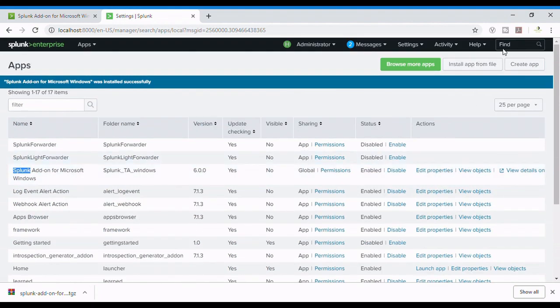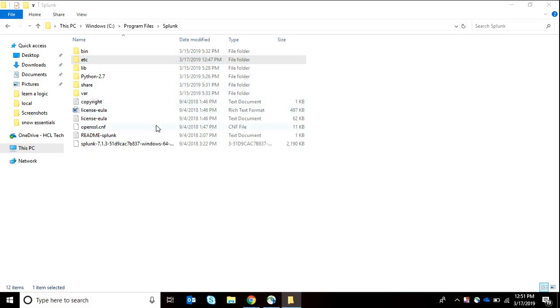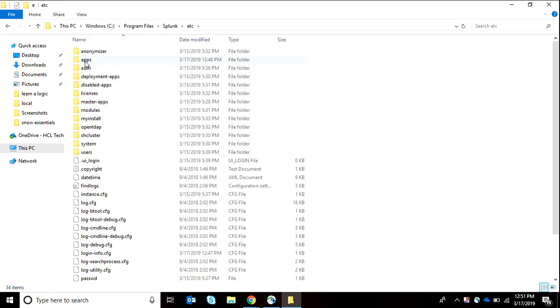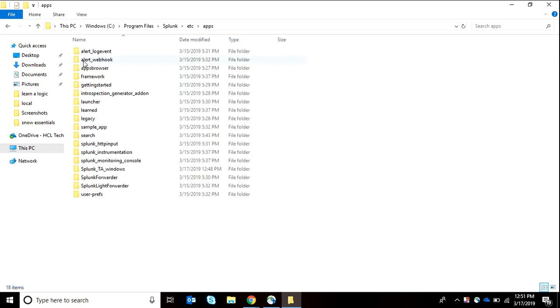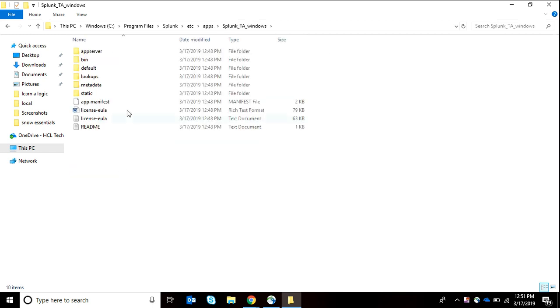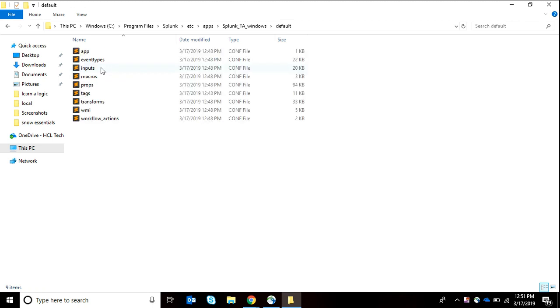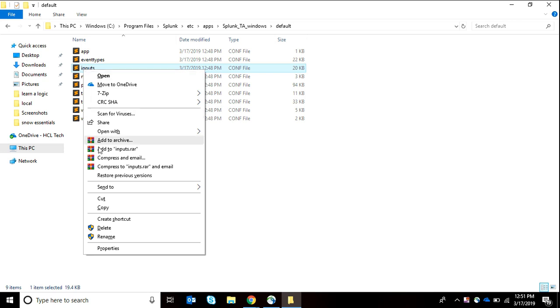Now we are going to our Splunk folders directory, then to etc/apps and Splunk_TA_Windows. What we're going to do is create an input, and for that I'm going to copy paste this inputs.conf in local.